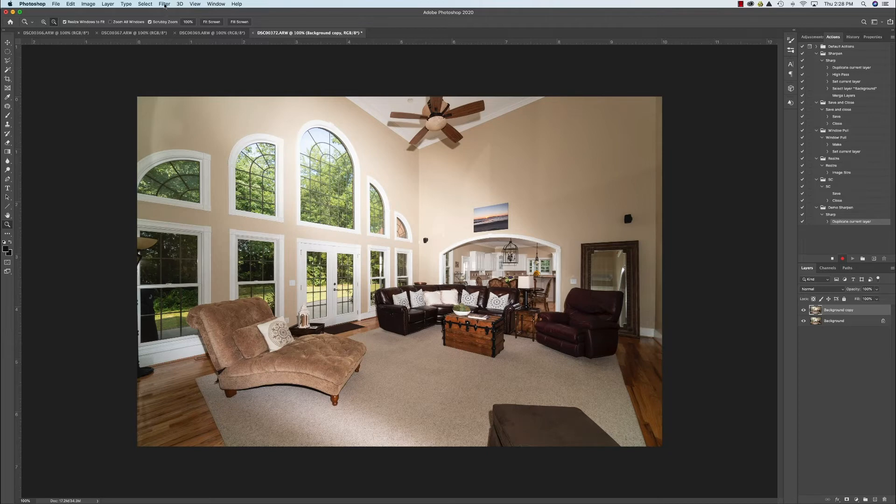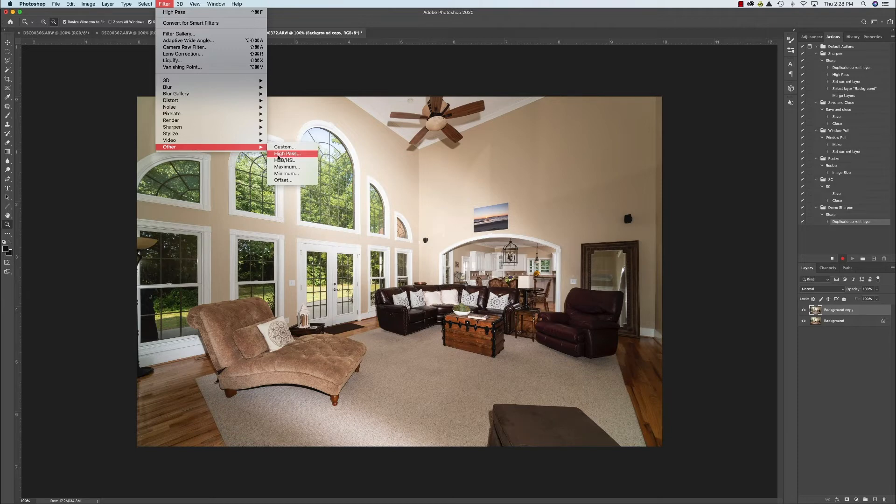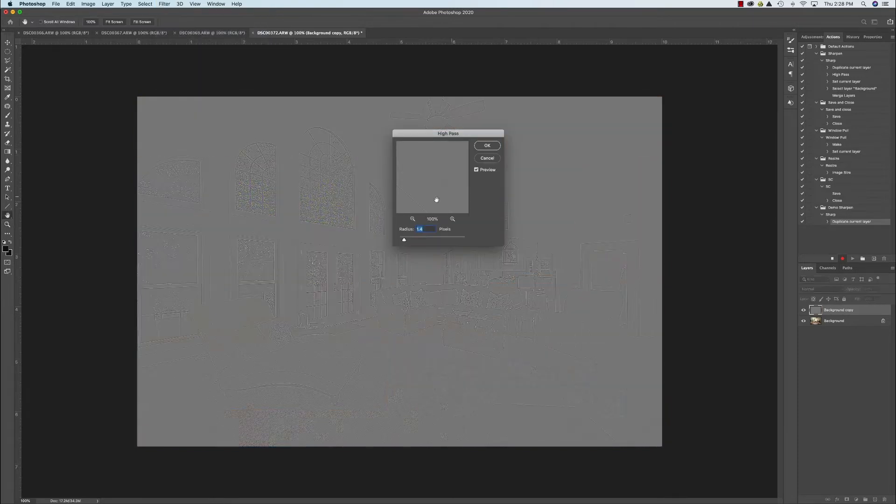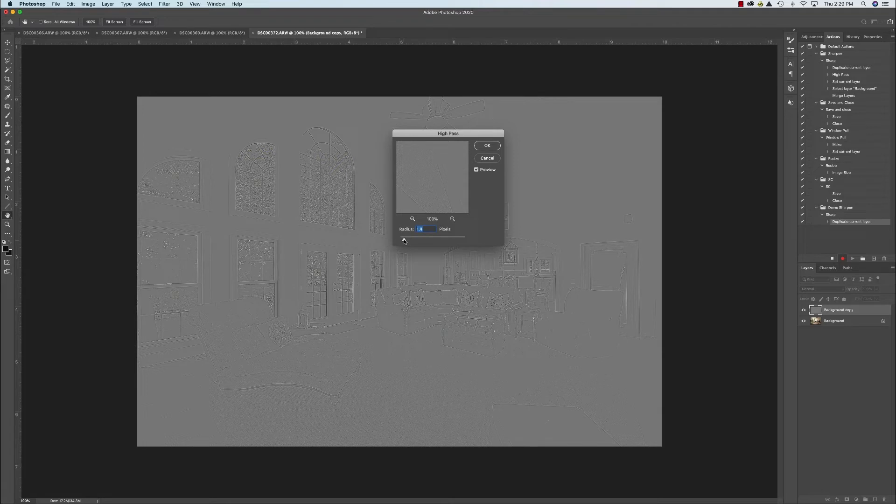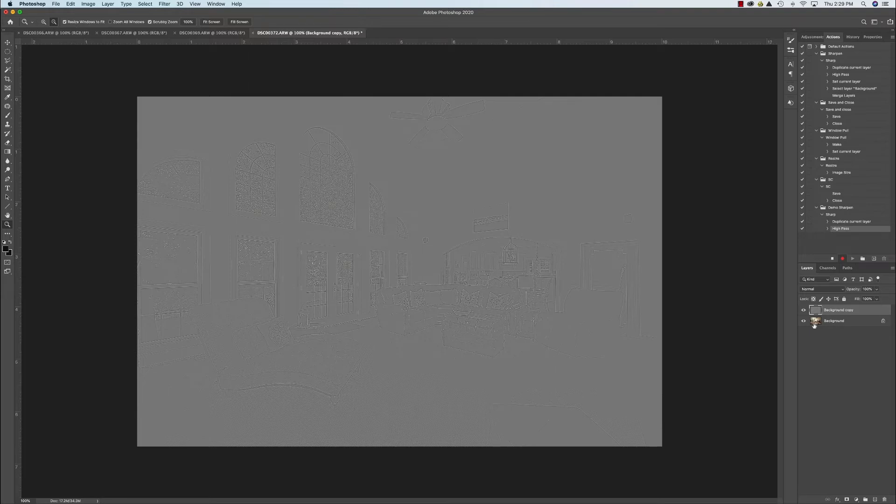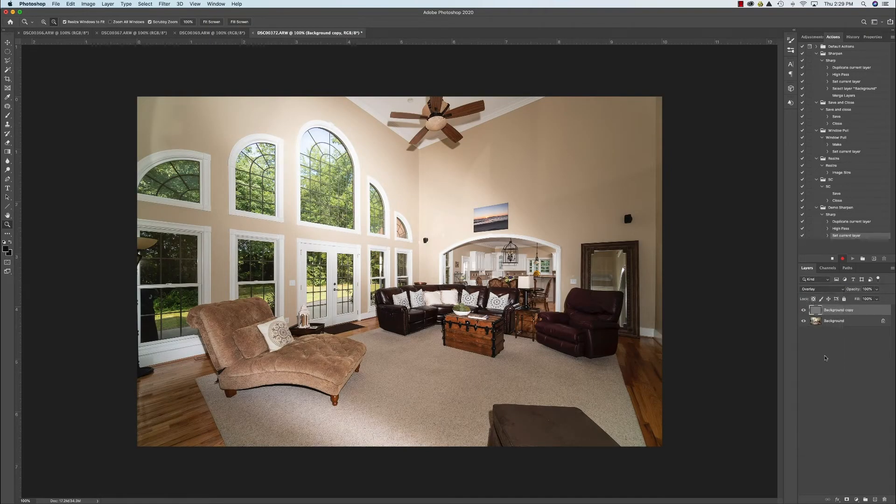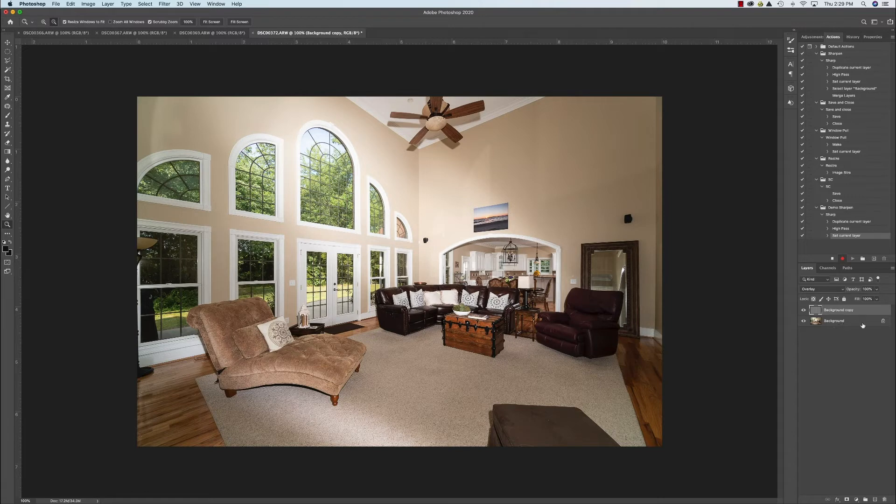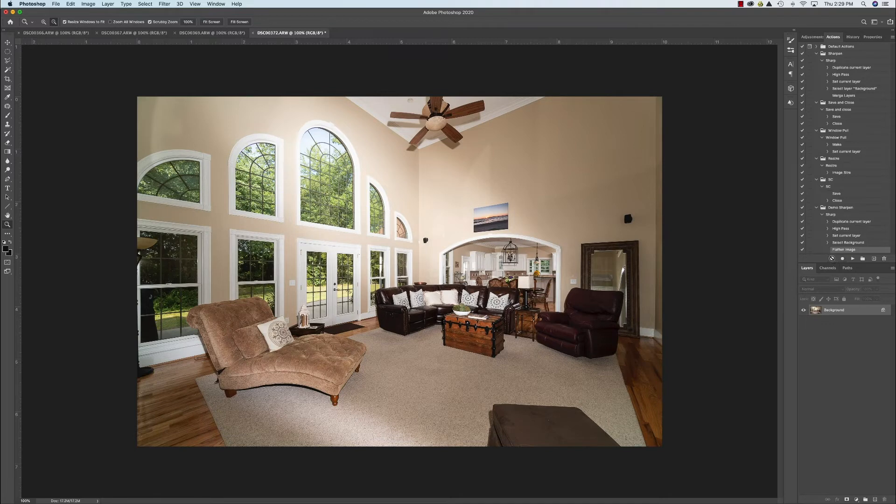Next thing, filter. We're going to go down here to other high pass. So filter, other high pass. You're going to see this weird gray screen. Okay, and the radius is what you're going to change. And what works for me is 1.4. Alright, click OK. You will see that the high pass filter is there. The next thing I want to do is go here where it says normal. I want you to put overlay. Okay, so there's overlay. And then the next thing we're going to do is just merge flatten image or merge visible. Either one would work. I'm going to hit flatten image. And then I'm going to hit the stop button. Alright.